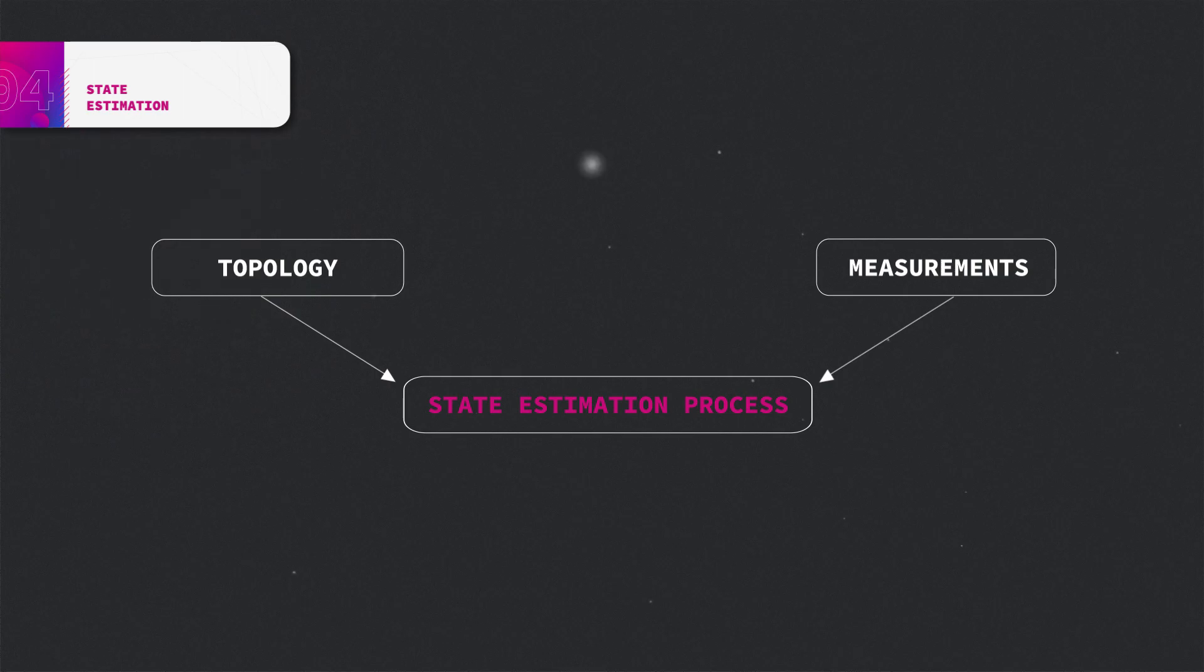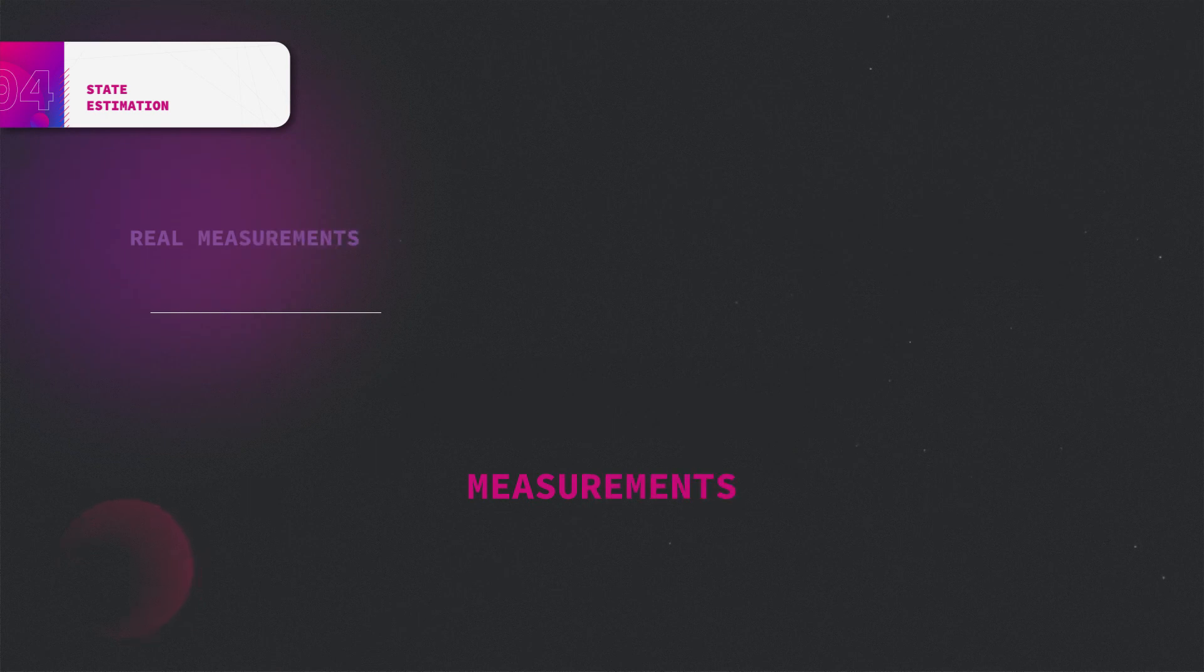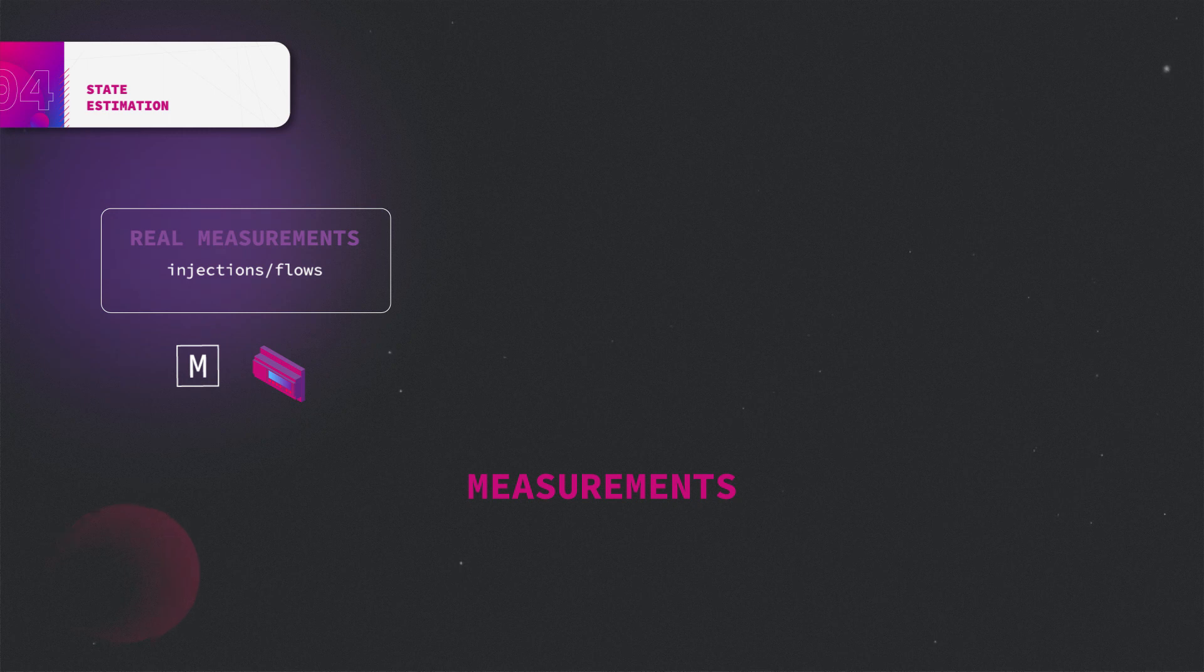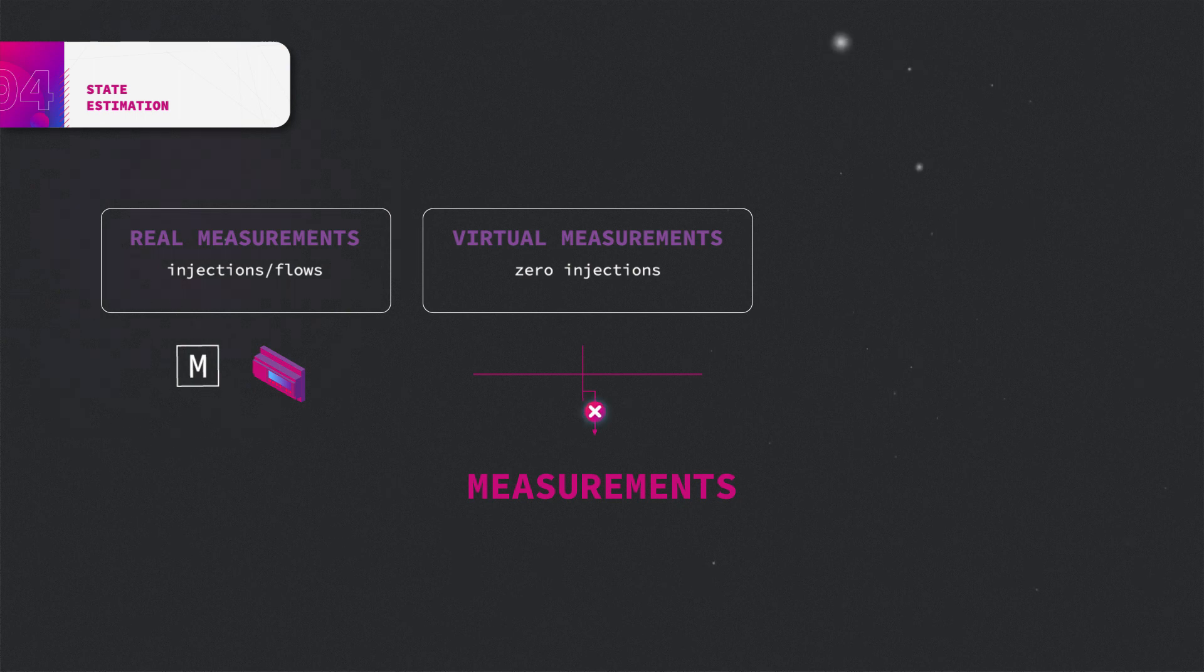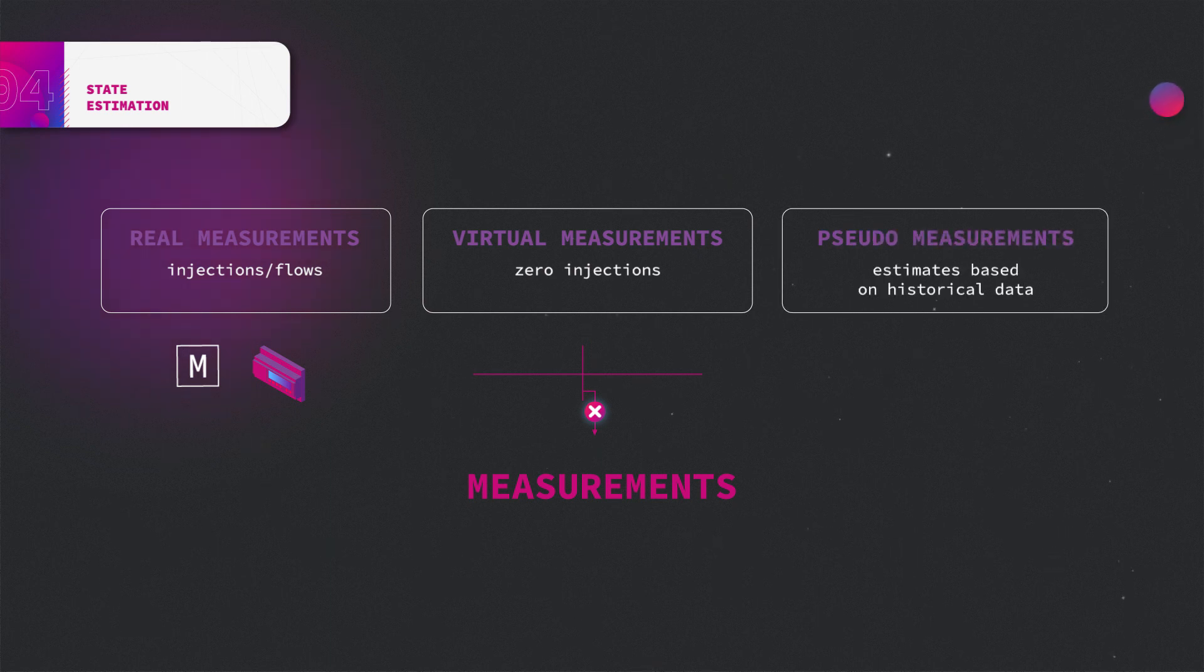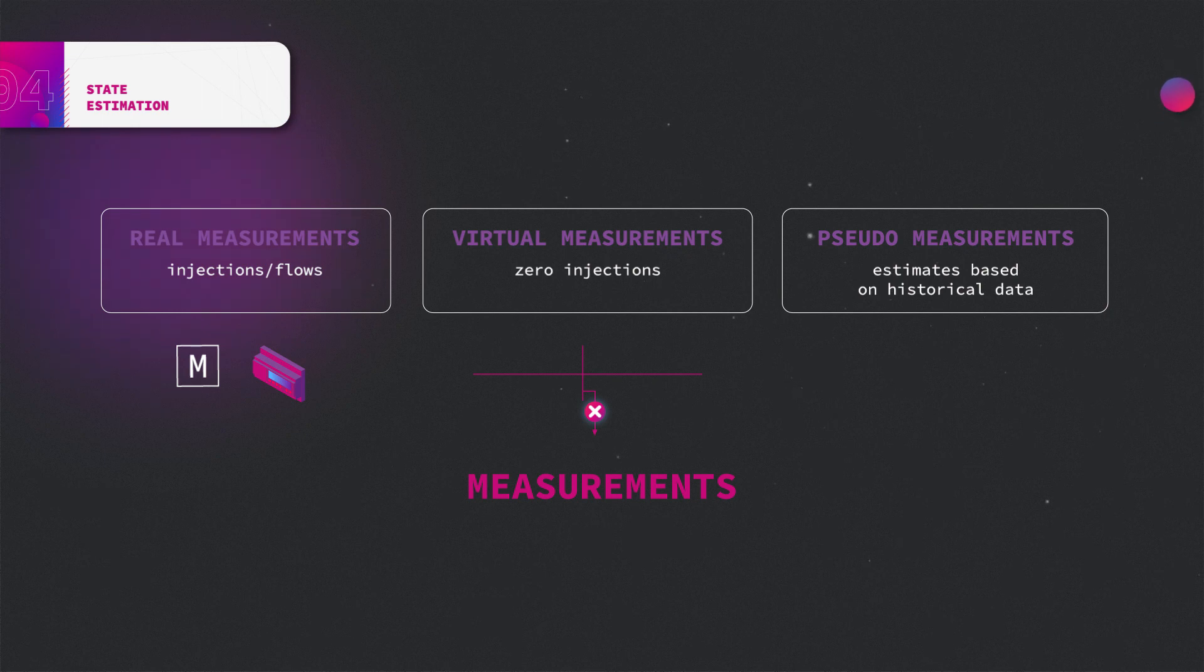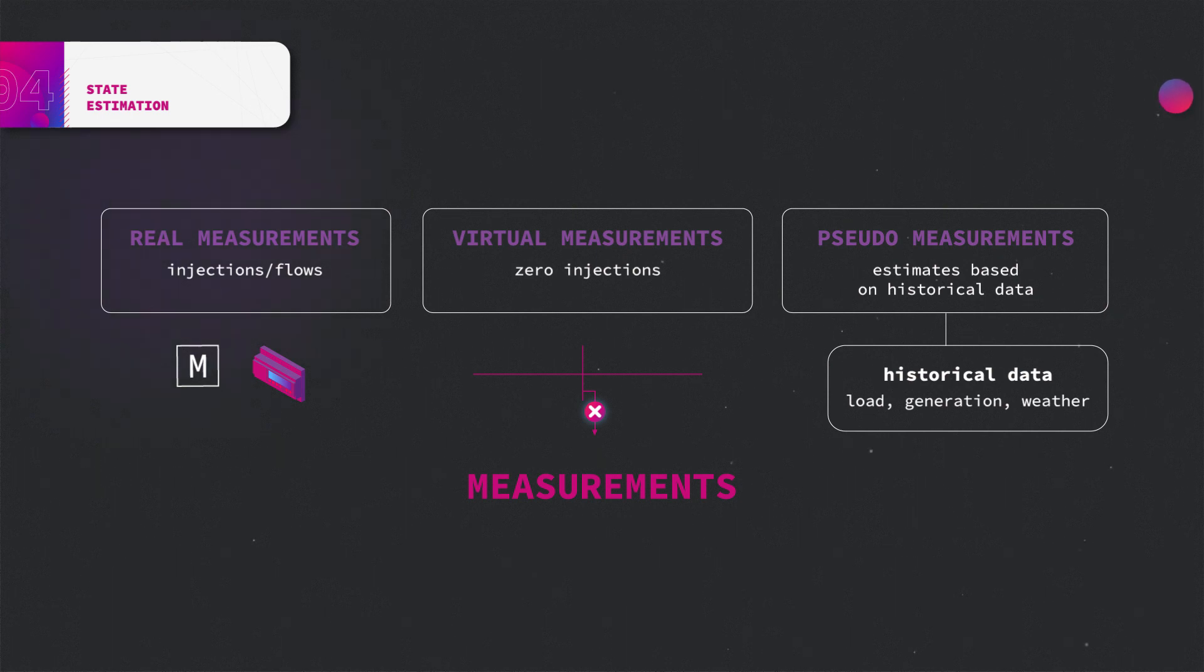Measurements consist of real measurements, which are actual measurements from the meters in the network acquired in real time, virtual measurements, which are measurements on the buses without any load. If there is no load then loading in this bus can be fixed to zero in advance. Pseudo measurements that are estimates based on historical data and advanced algorithm. These are calculated for the locations where there is no meter present or the existing meter is in an error state.